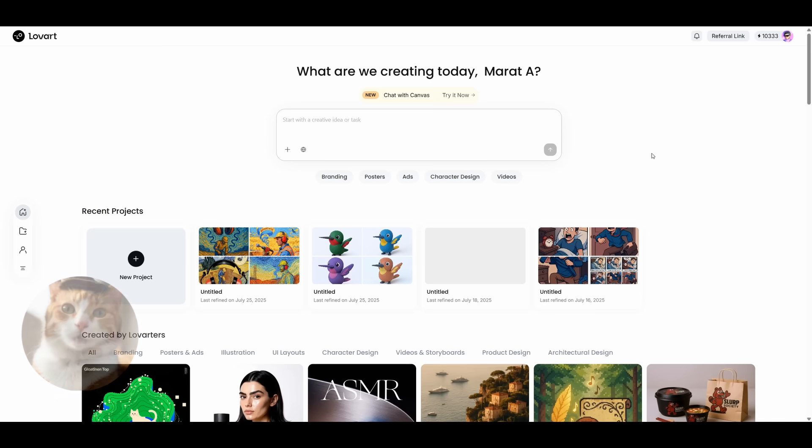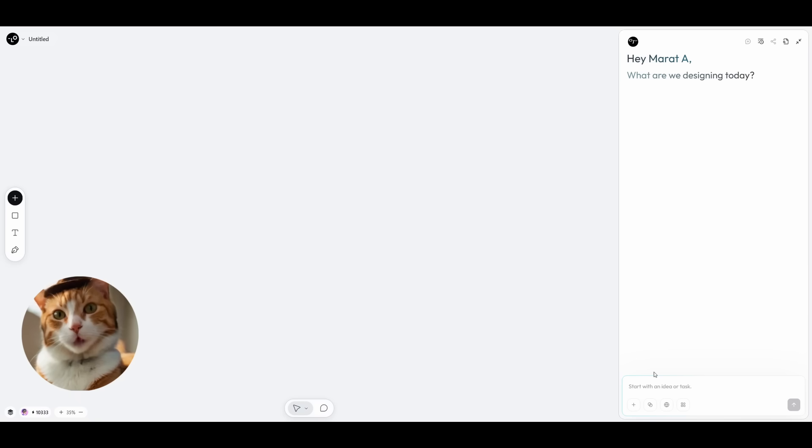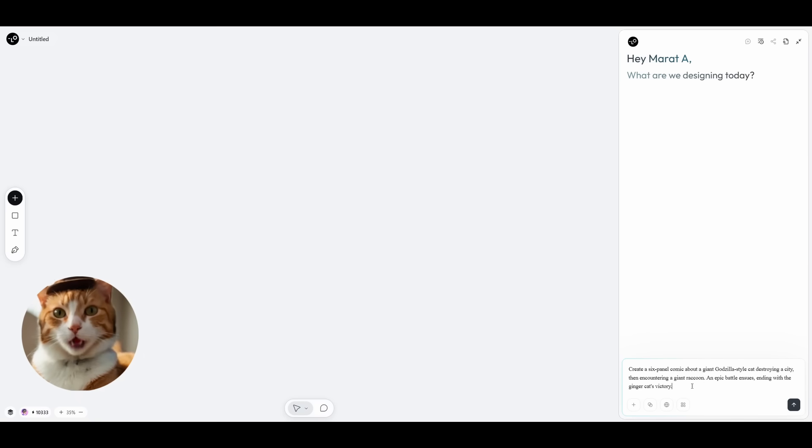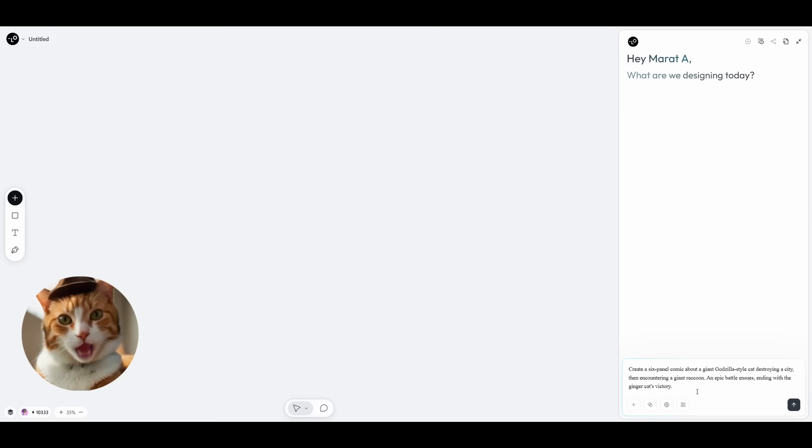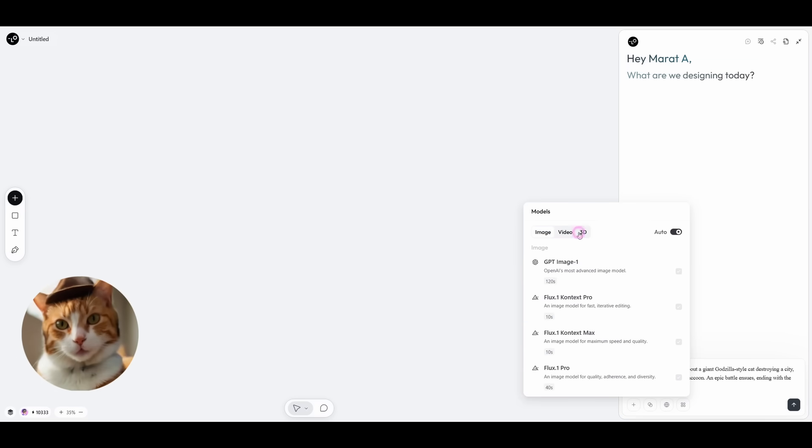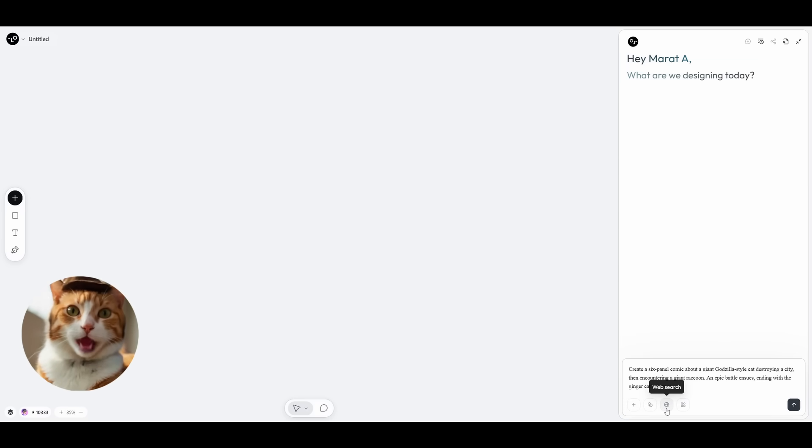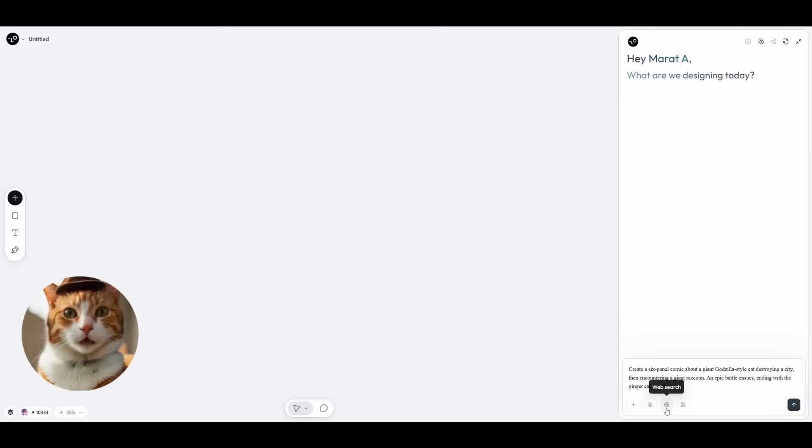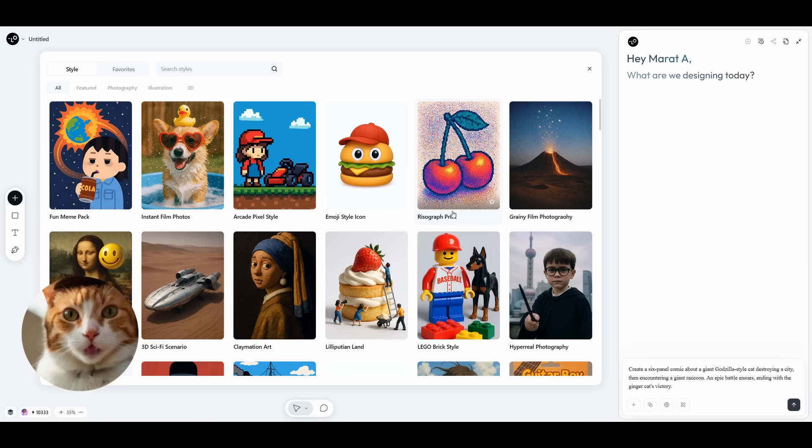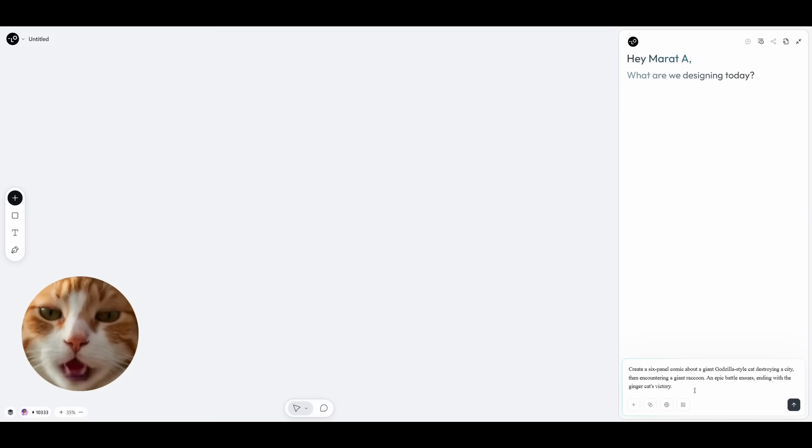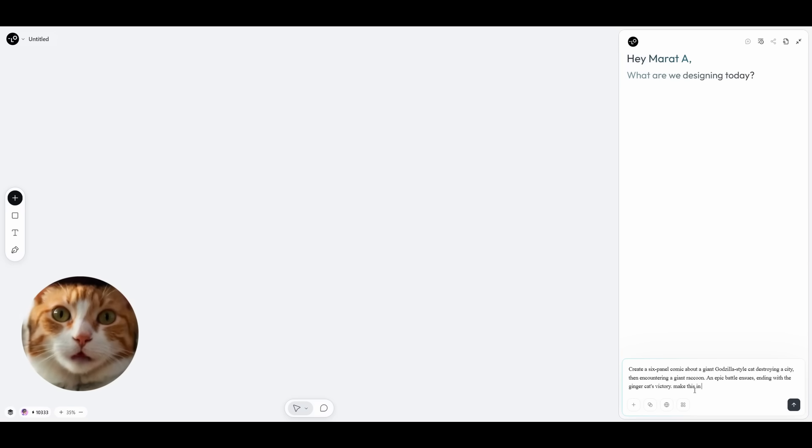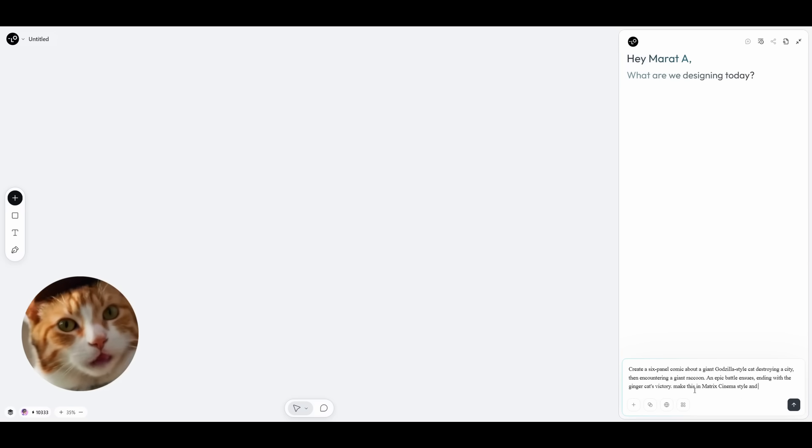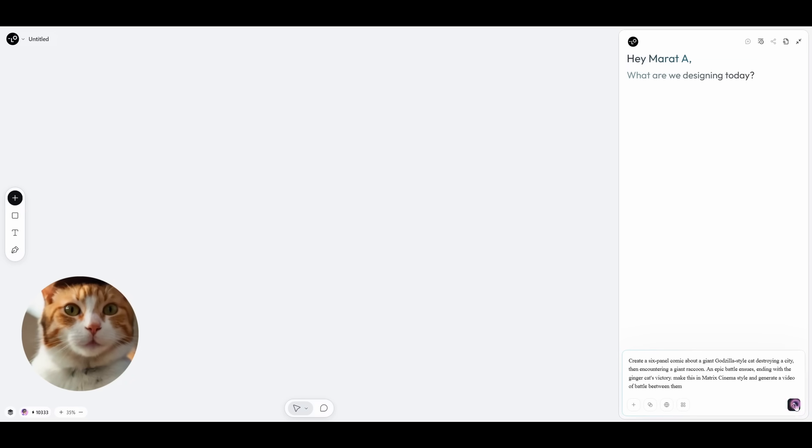Let's try to use Lovac in a different use case. For example, for creating a comic. Press new project button. Well, let's try to use this prompt: Create a 6-panel comic about a giant Godzilla-style cat destroying a city, then encountering a giant raccoon. An epic battle ensues, ending with a ginger cat's victory. Here we can choose different models for image and video and 3D if we need one. Also, we can add web search. We need some inspiration from Lovac. And we can also select style. And here are some styles which we can choose for generating our comic. But at the same time, we can just enter our style in the prompt. I think it would be much more convenient. For example, let it be in a metric cinema style and generate a video of a battle between them. And press execute button.